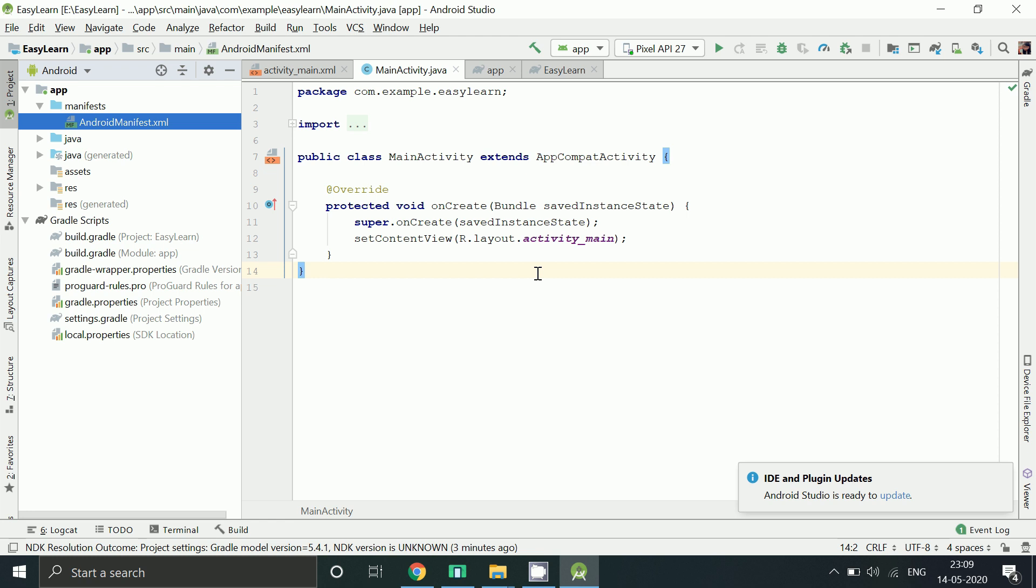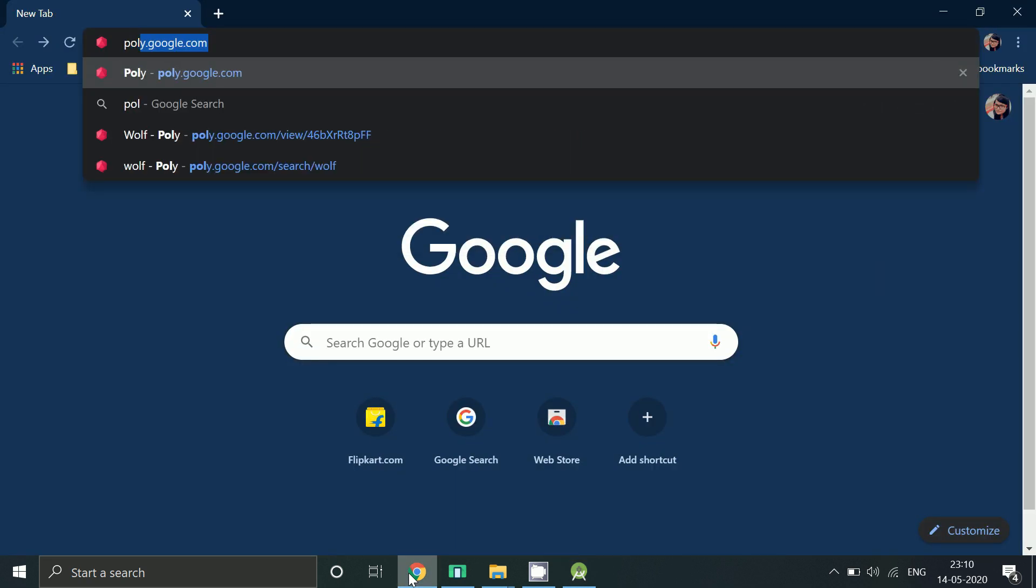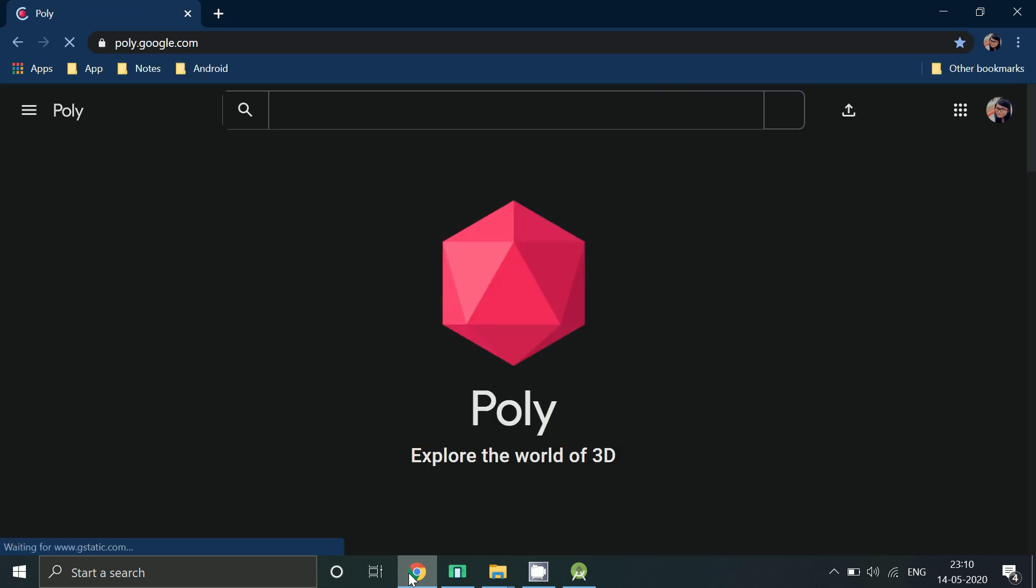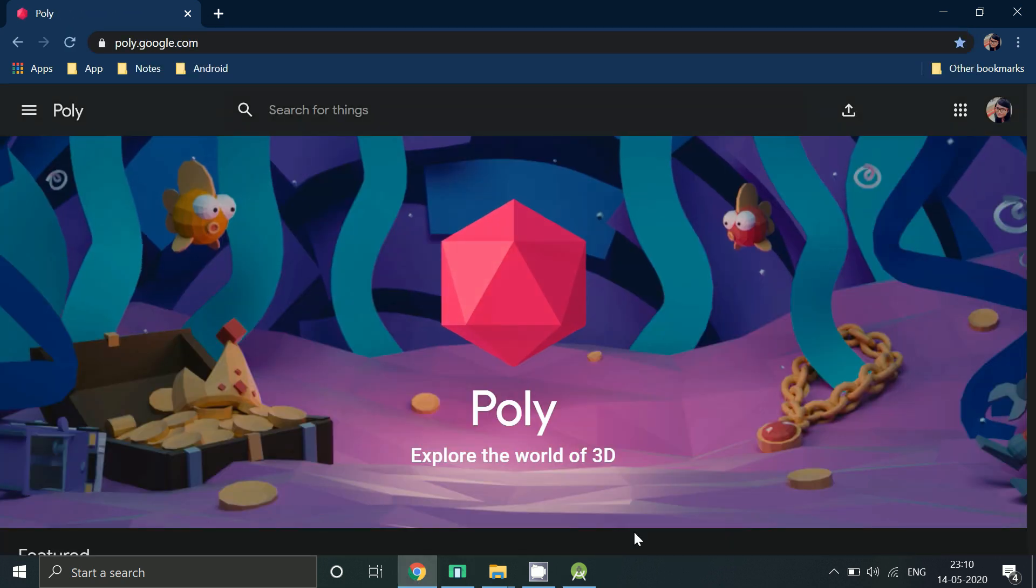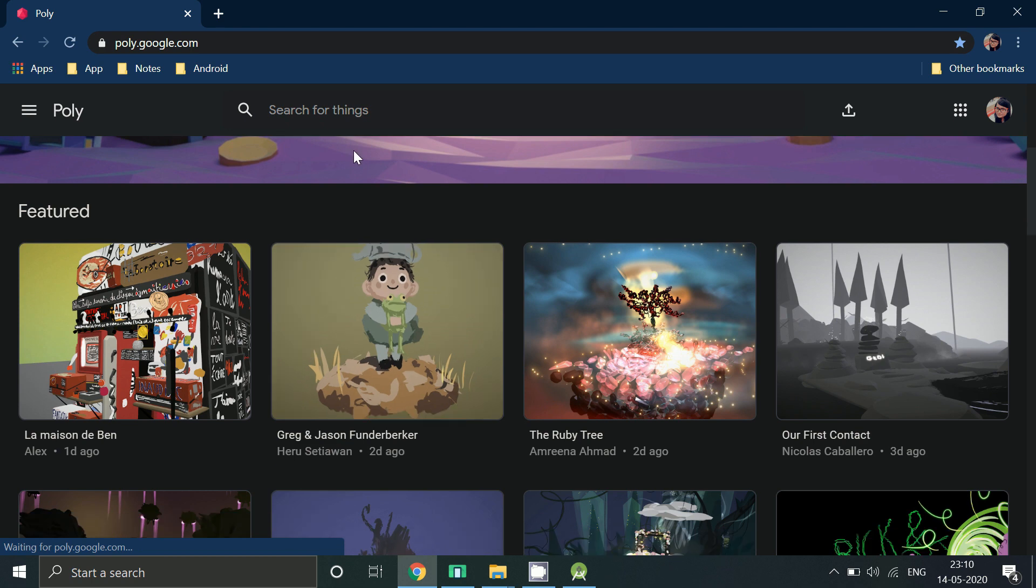Before writing any code, first of all download your model. Go to poly.google.com. Search for the model you want to add.